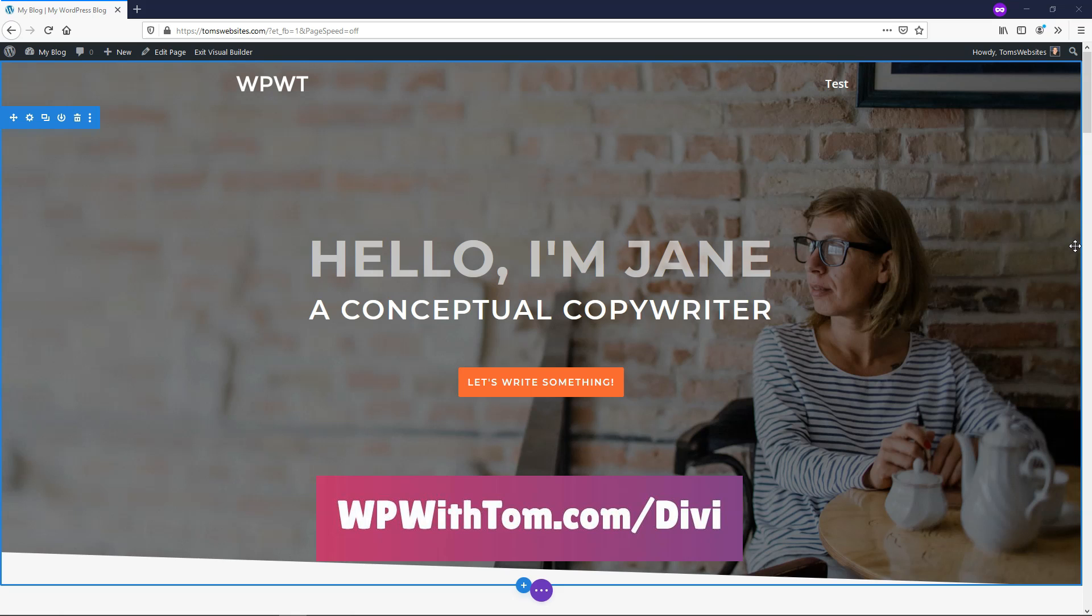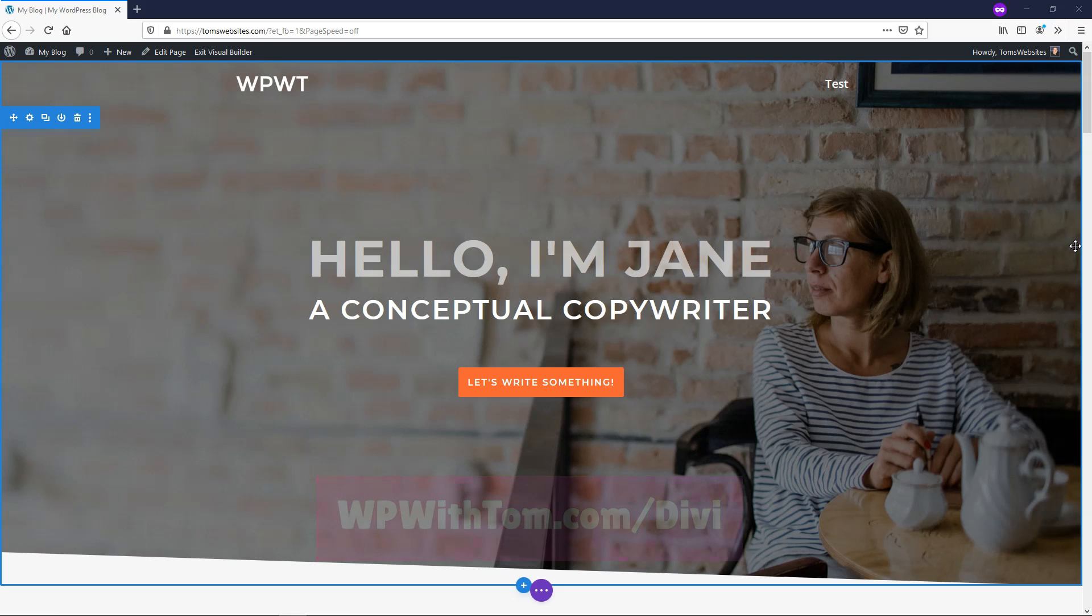If you want to use that, you can go through WPWithTom.com/Divi, and I also wanted to mention that I'll have videos on all these modules posted on my channel, so be sure to subscribe if you want to see more Divi module tutorials covering the basics. So with that out of the way, let's dive into the basics of this Divi Person Module.